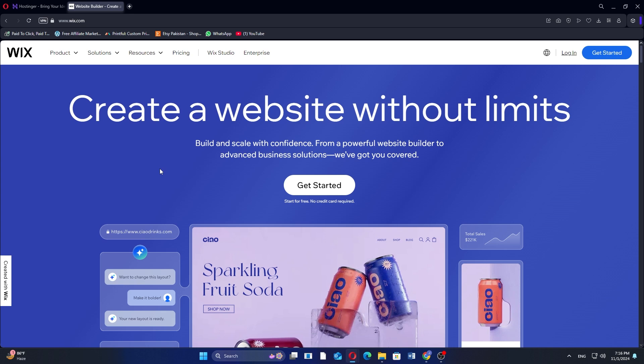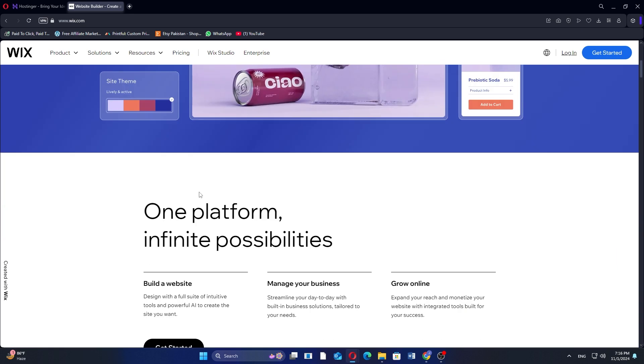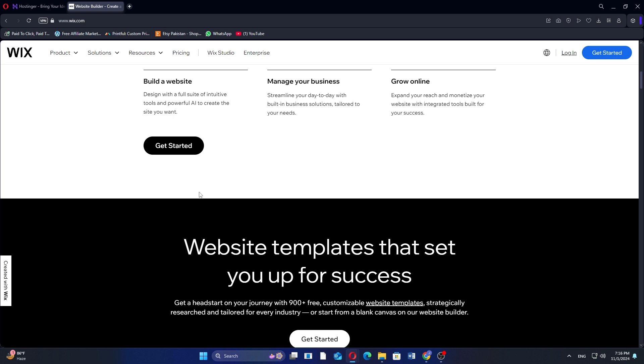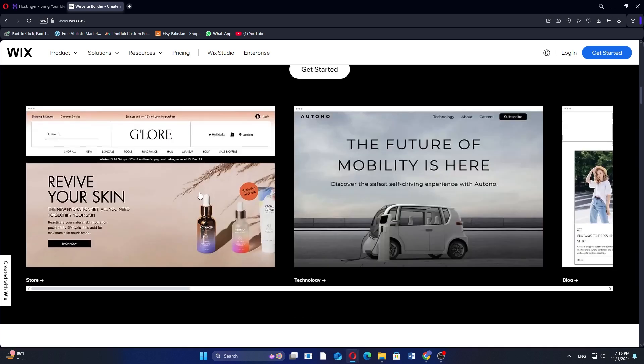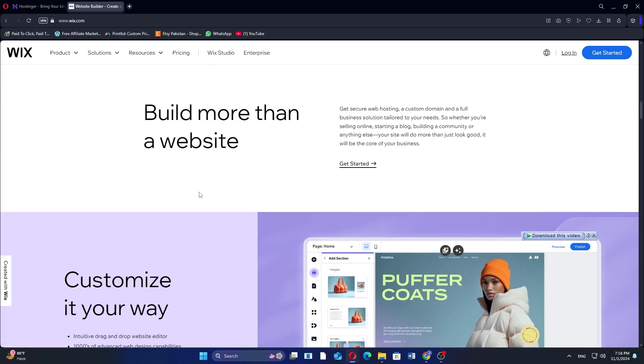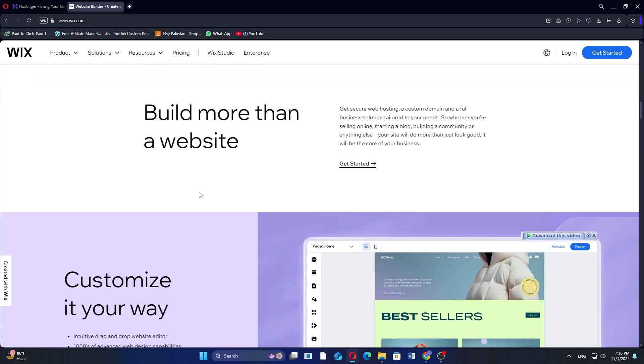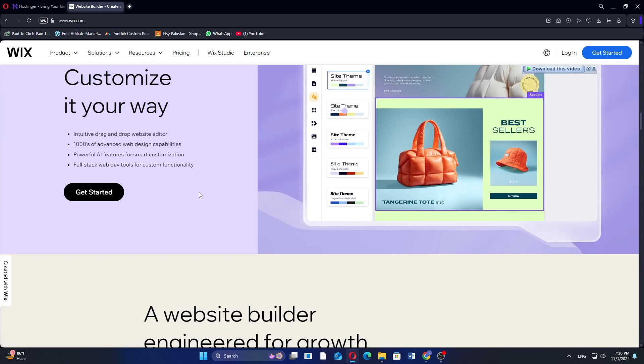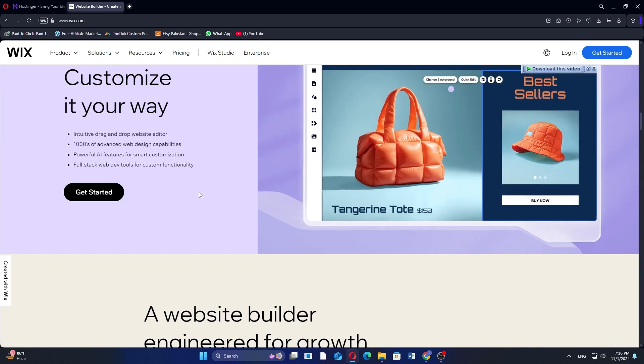Wix is highly regarded for its ease of use, extensive customization options, and product range features suitable for various website types. One of the most praised features of Wix is its drag-and-drop editor, which allows users to customize their sites easily by adding elements like text, images, and videos.